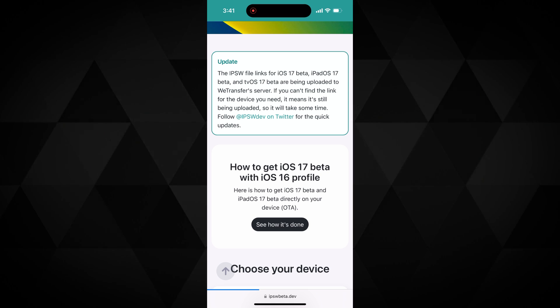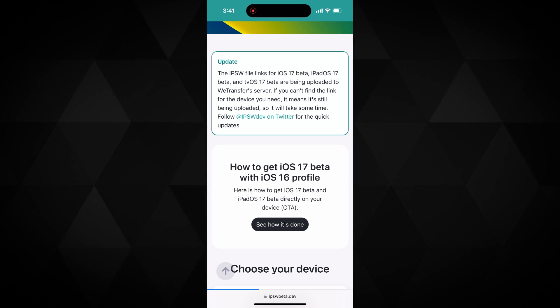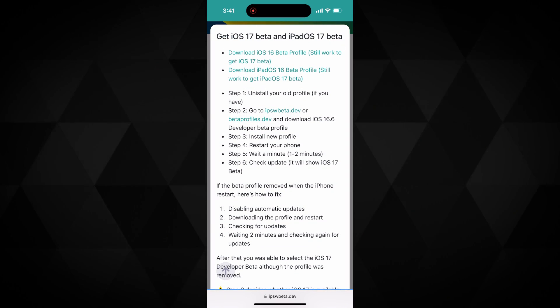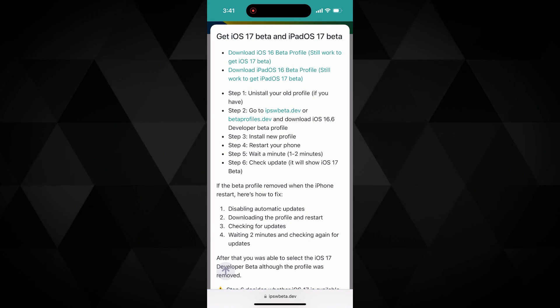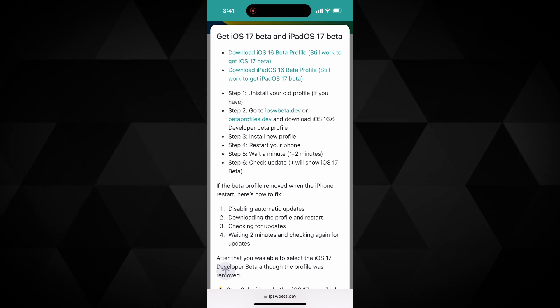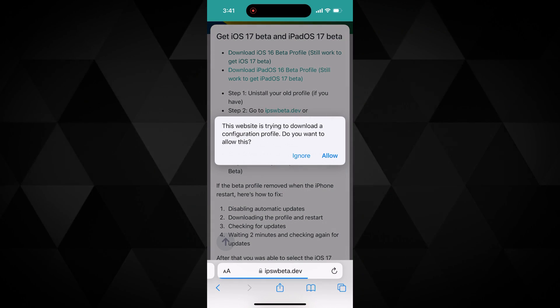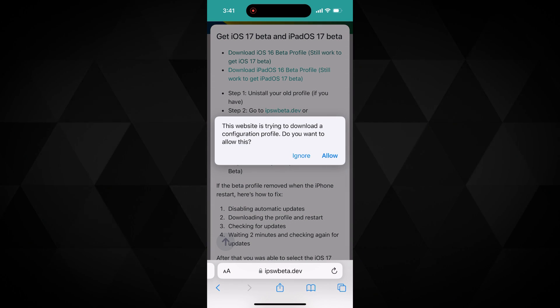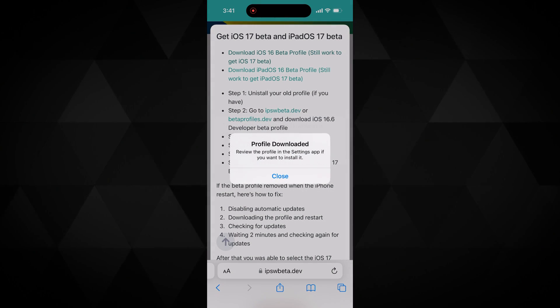Tap on see how it's done. Here tap on the first option, then tap on the allow button. It will download the profile in your device's settings.